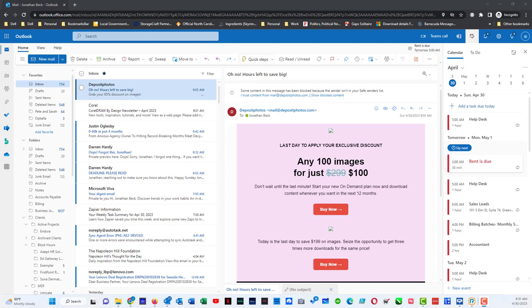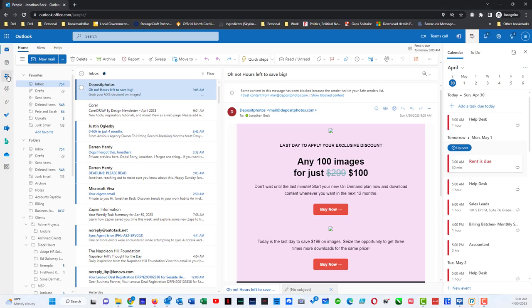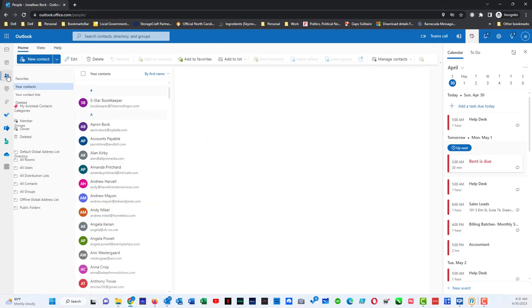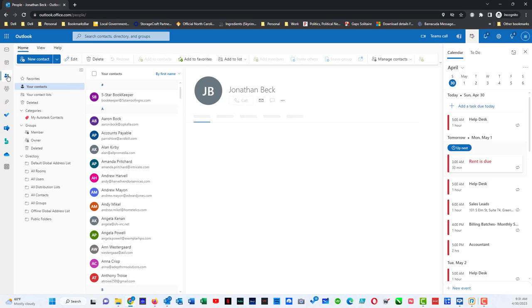I have currently signed into my Microsoft 365 account and have signed into Outlook. To get to your contact list you come over here and click on people and your address list will open up here.